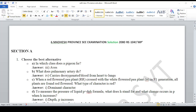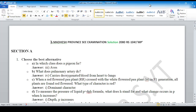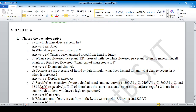Welcome everyone and hello students. This is the SEE male question set 6, Mother's Province essay examination 2080 solution. You can see the previous video. Okay, so let's get started — Section A.